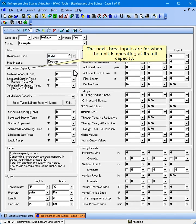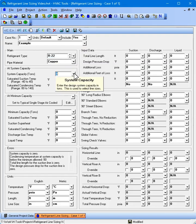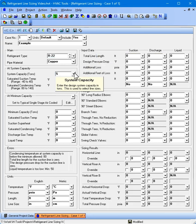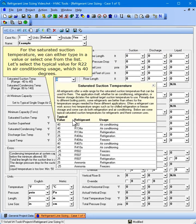The next three inputs are for when the unit is operating at its full capacity. Our system capacity is 5 tons. For the saturated suction temperature, we can either type in a value or select one from the list. Let's select the typical value for R-22 in air conditioning usage, which is 40 degrees.